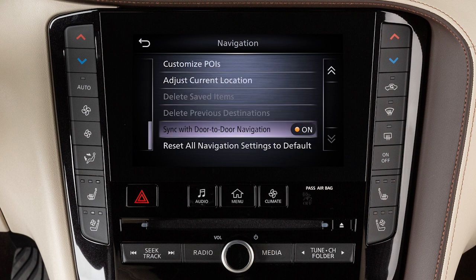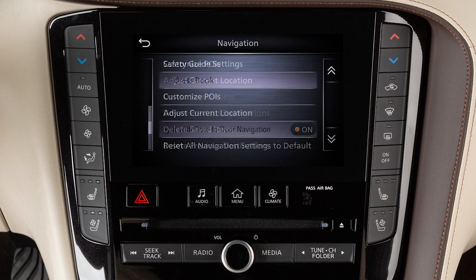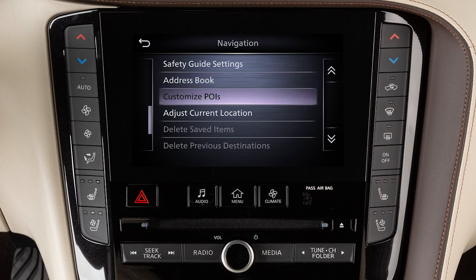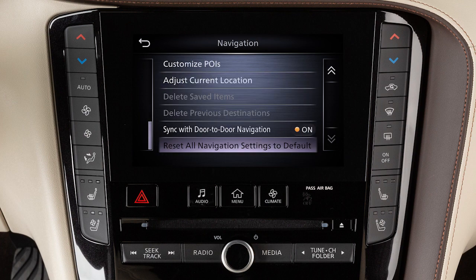Additional settings include door-to-door navigation, address book and customized points of interest, and various other options.